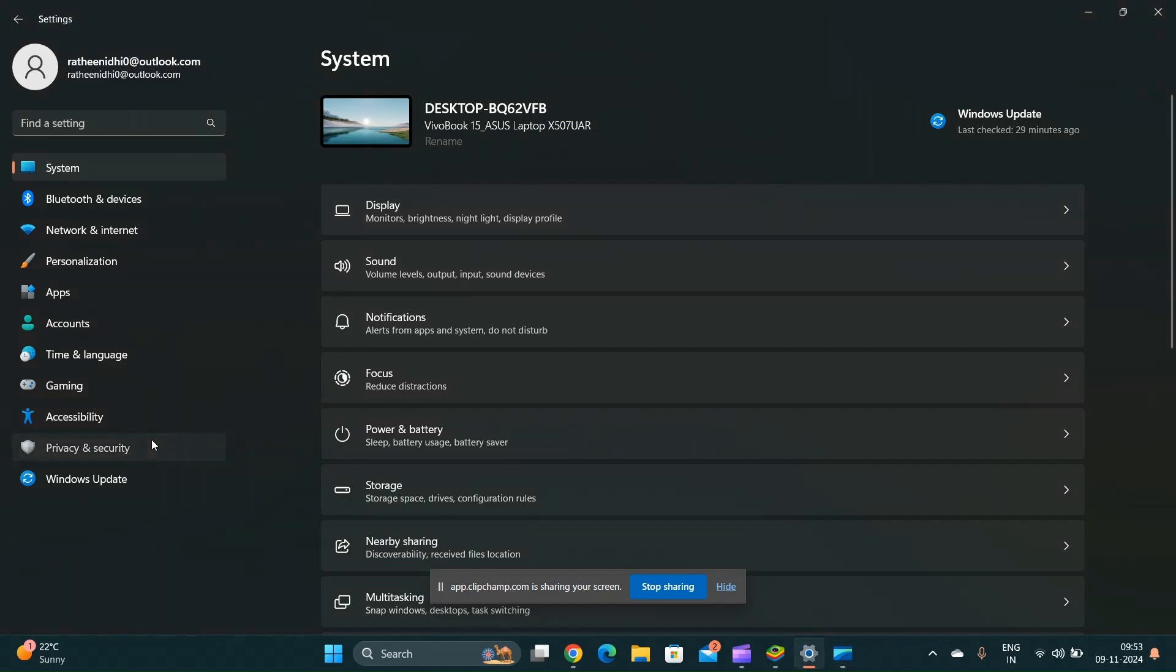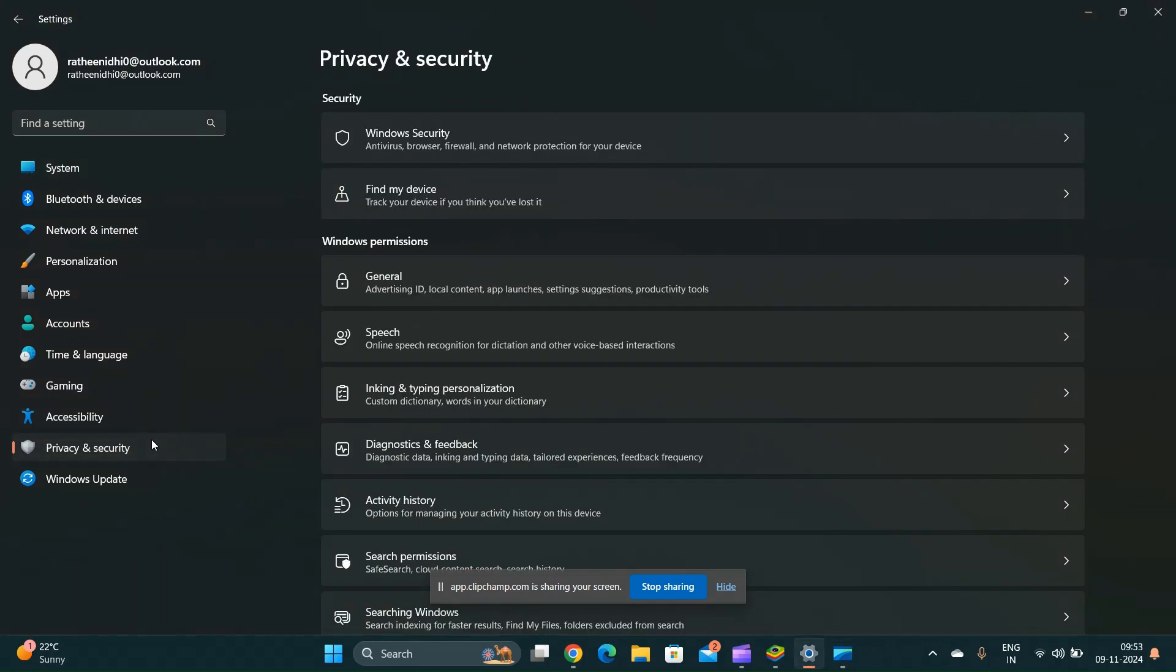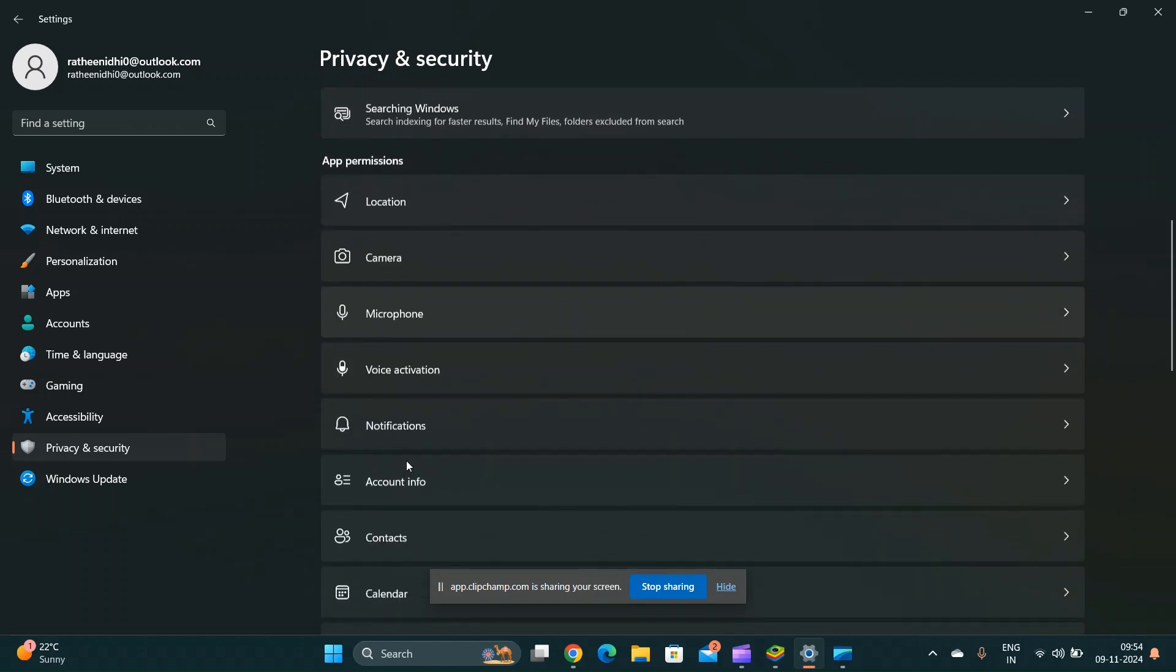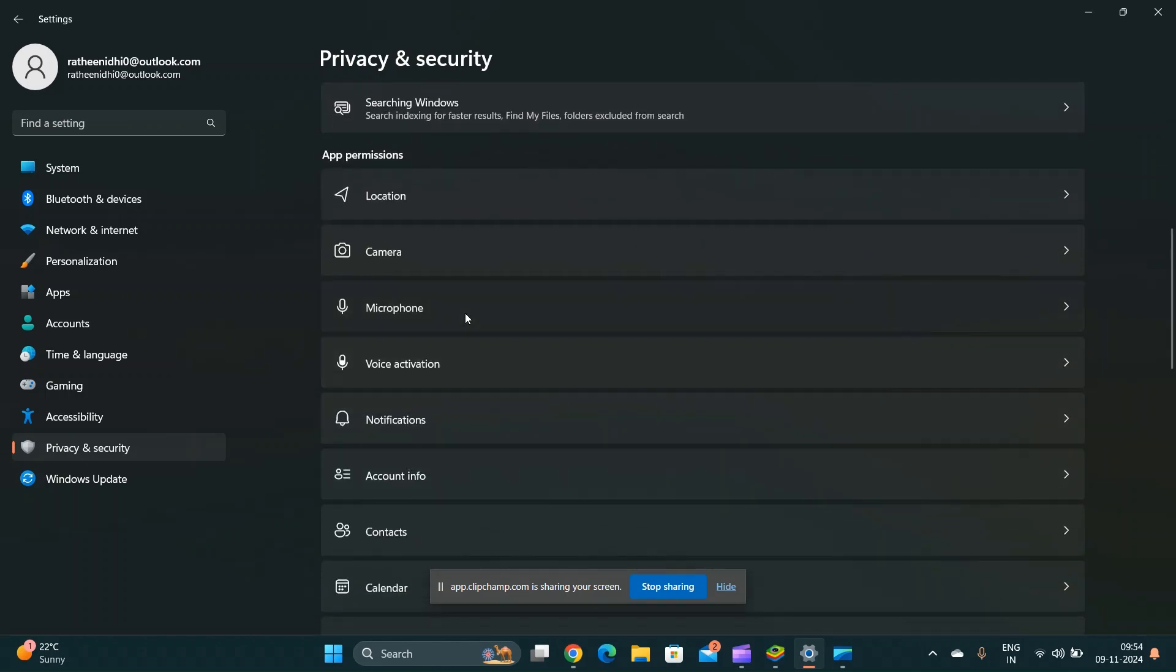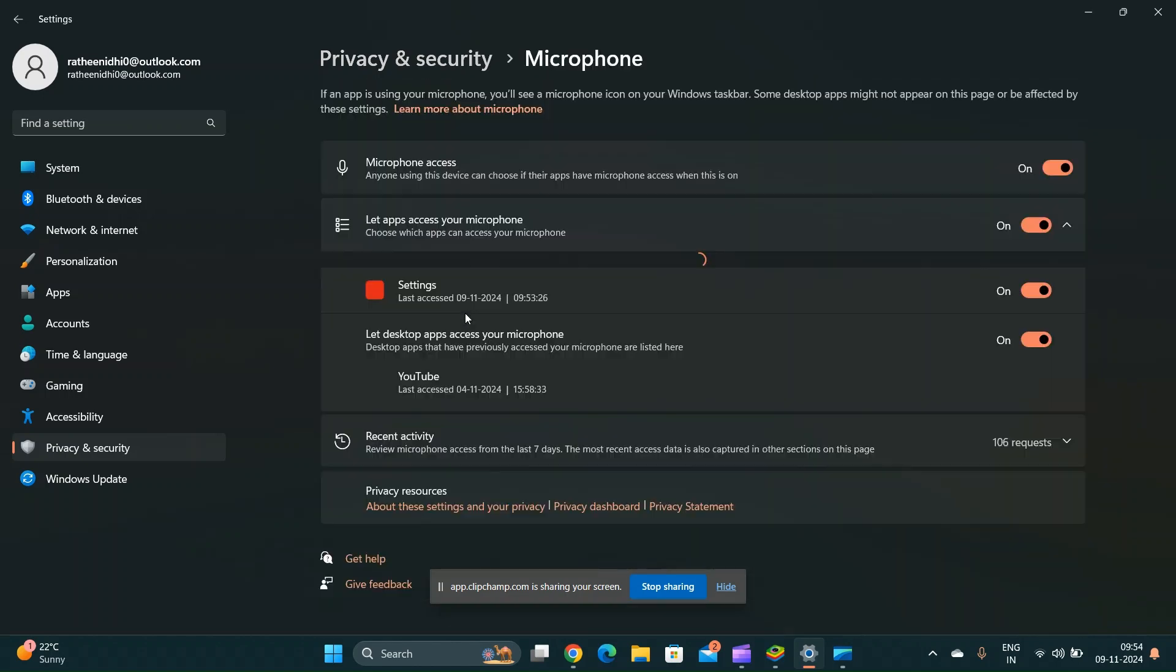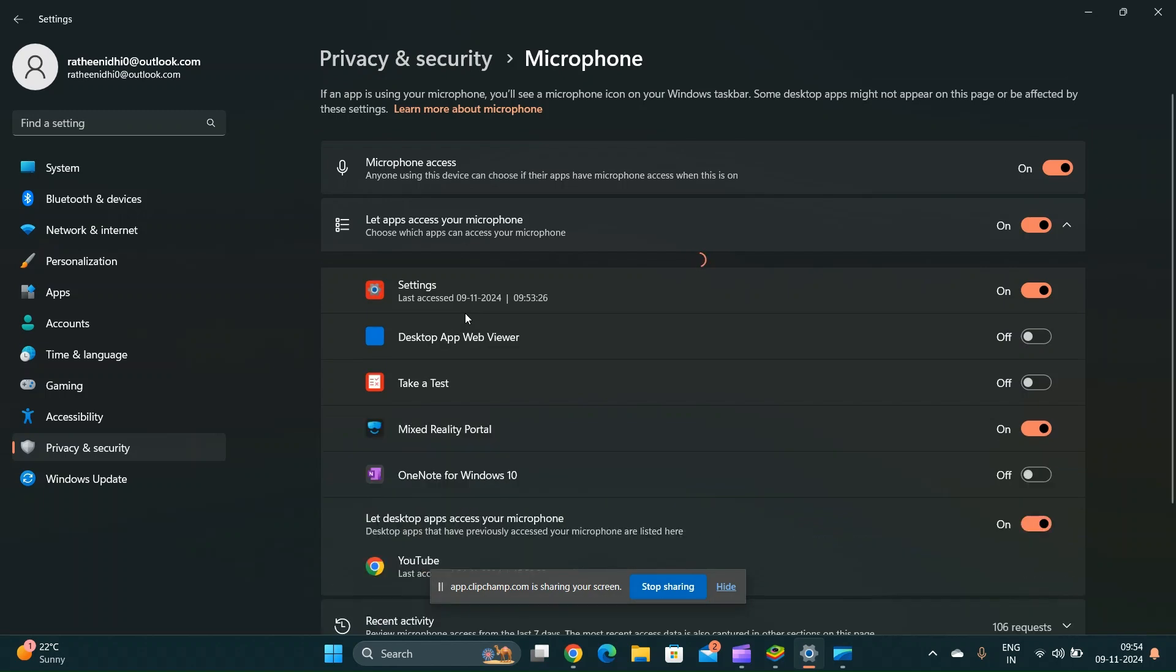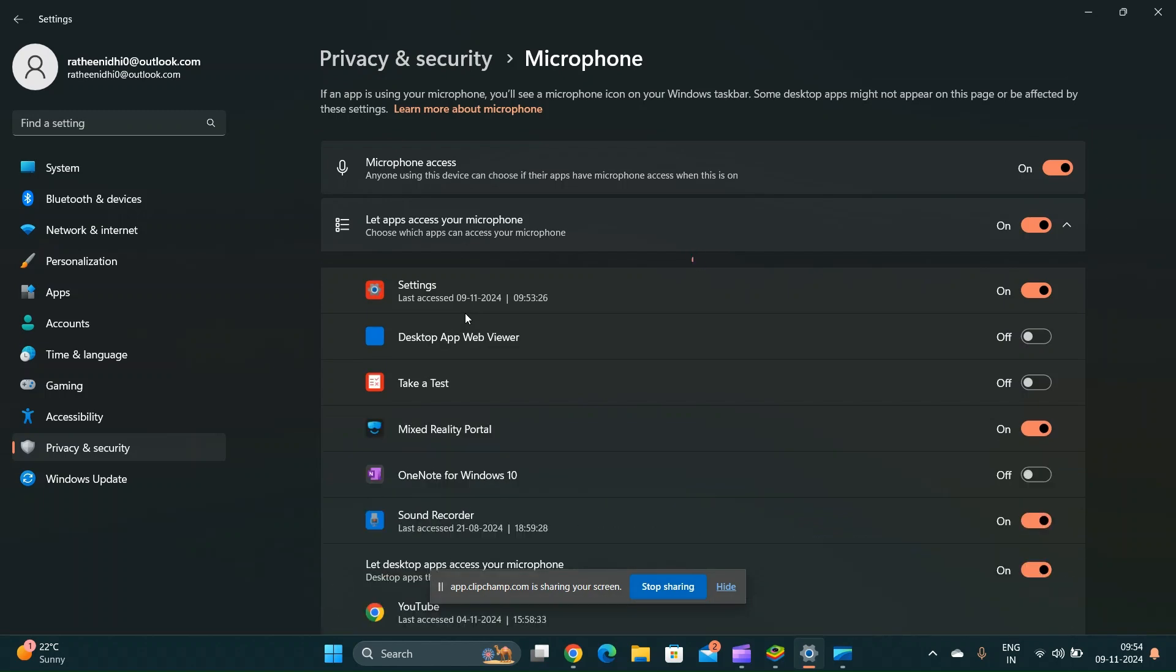Privacy settings. Open the settings app, navigate to privacy, then select microphone. Ensure that the apps you want to use with the microphone have the permission to access it.